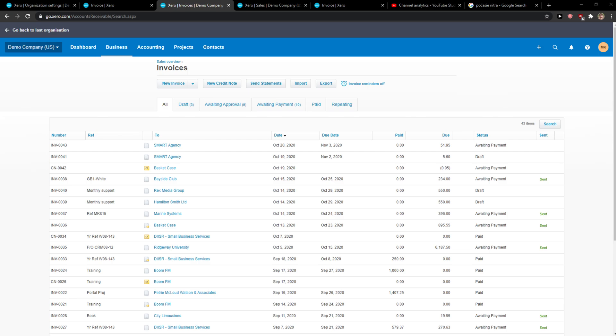Everybody, my name is Marcus and in this video I'll show you a simple way how you can batch deposit in Xero. So let's start. The first thing you want to do is click on Business and click on Invoices.